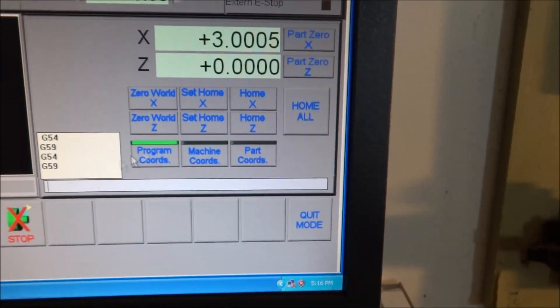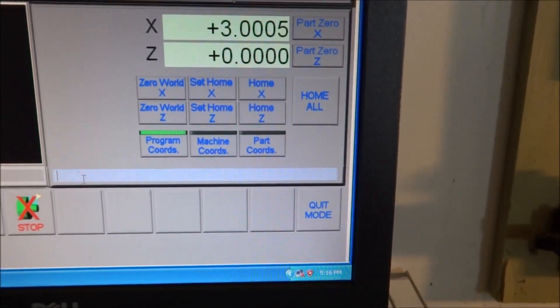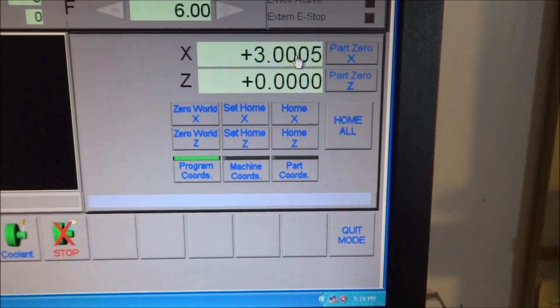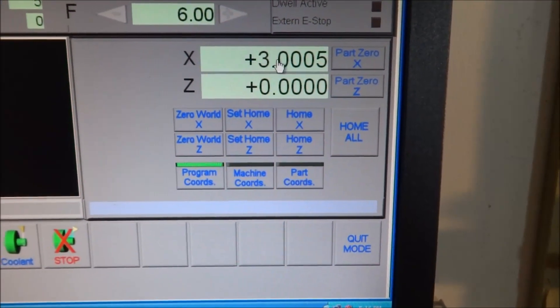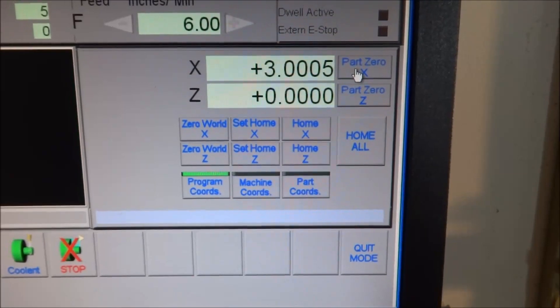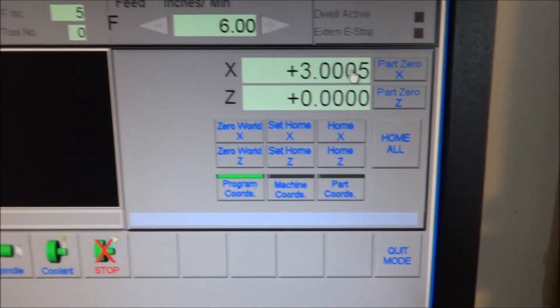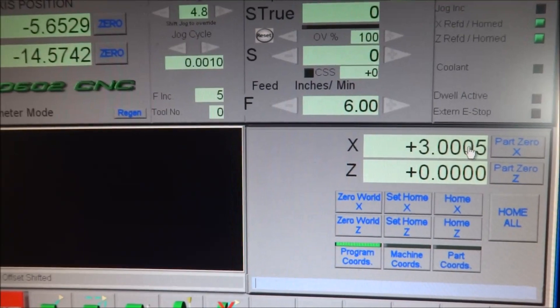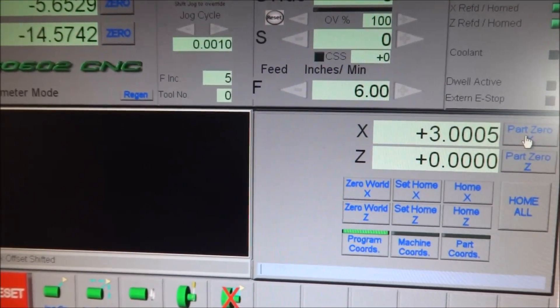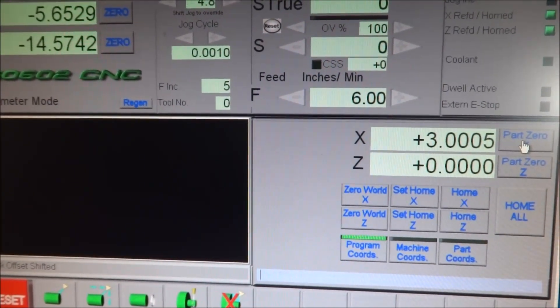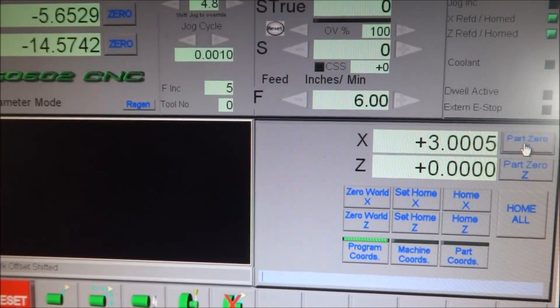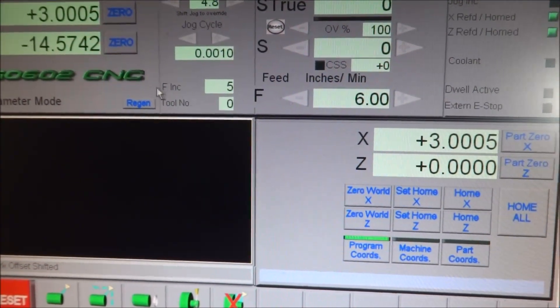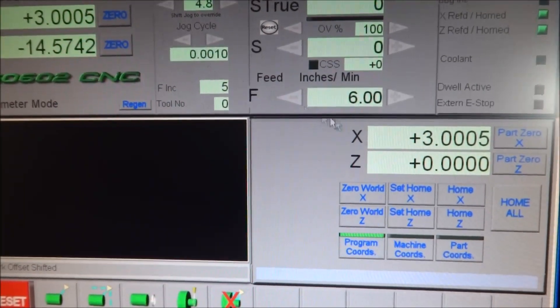So I want to set my for G59 here. I want to set my part, my X. It says Part Zero here, but really whatever you type in here, it's going to put it up in the X DRO when you push this button. So I'm going to push the button now, and you can see that it just transferred that information to the X DRO.